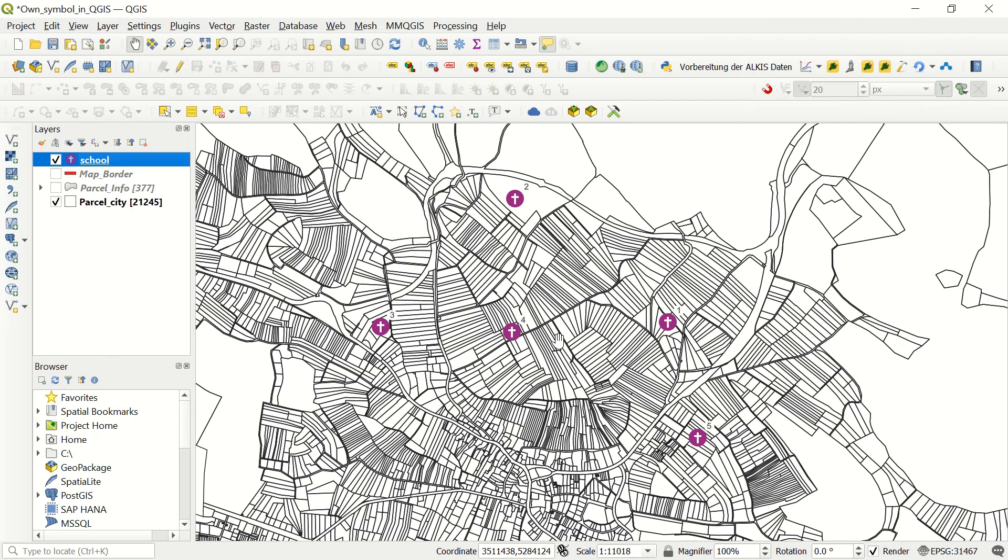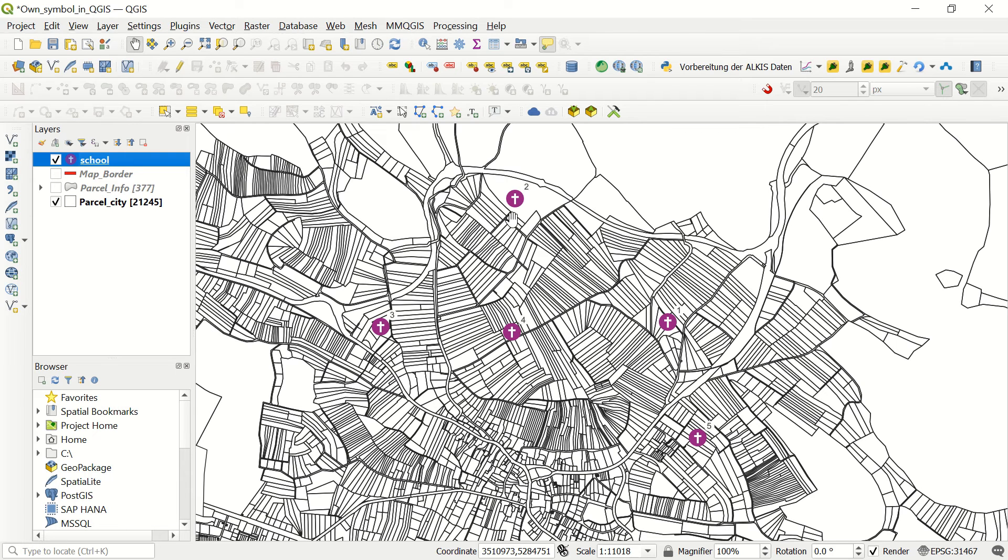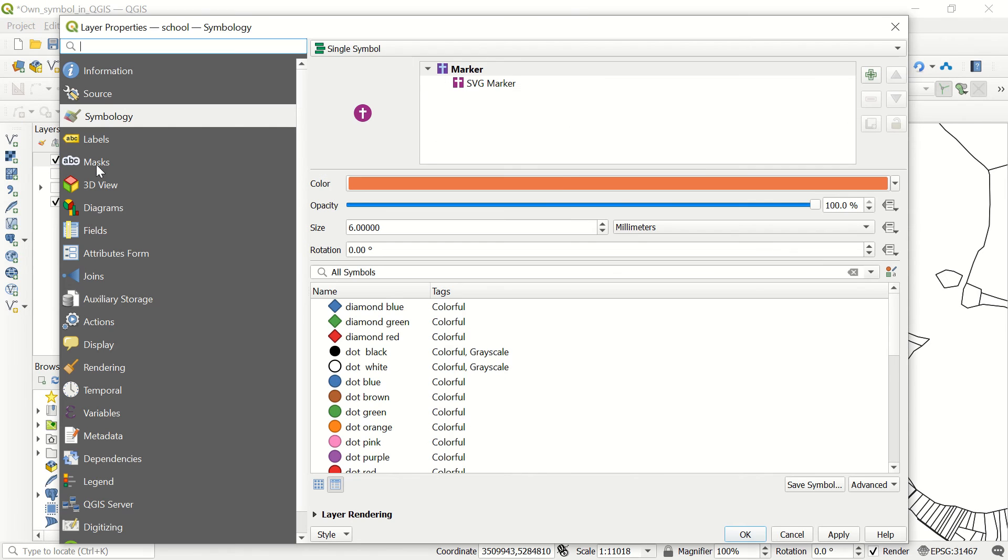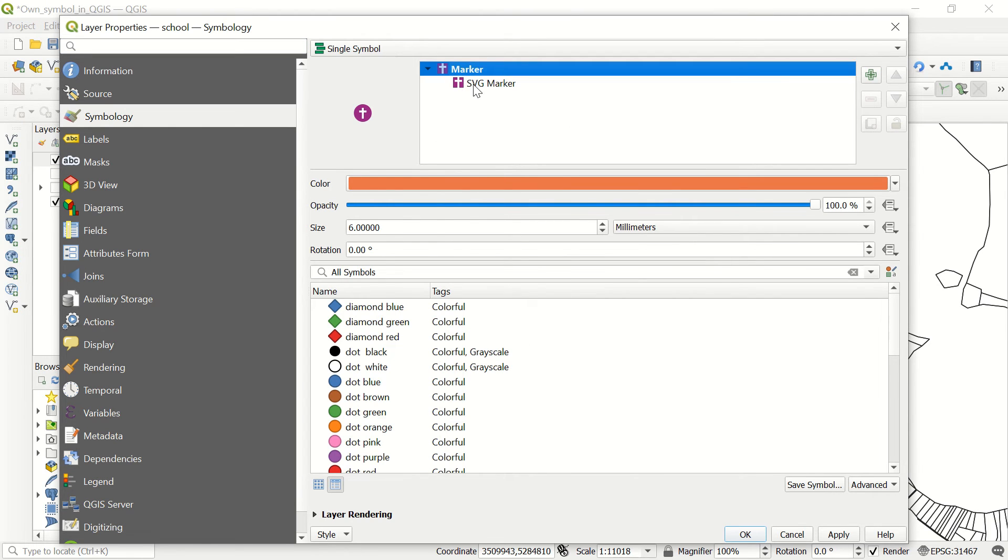If I click one of those, apply, okay, and you see it will be updated. Actually, I brought another sample here.